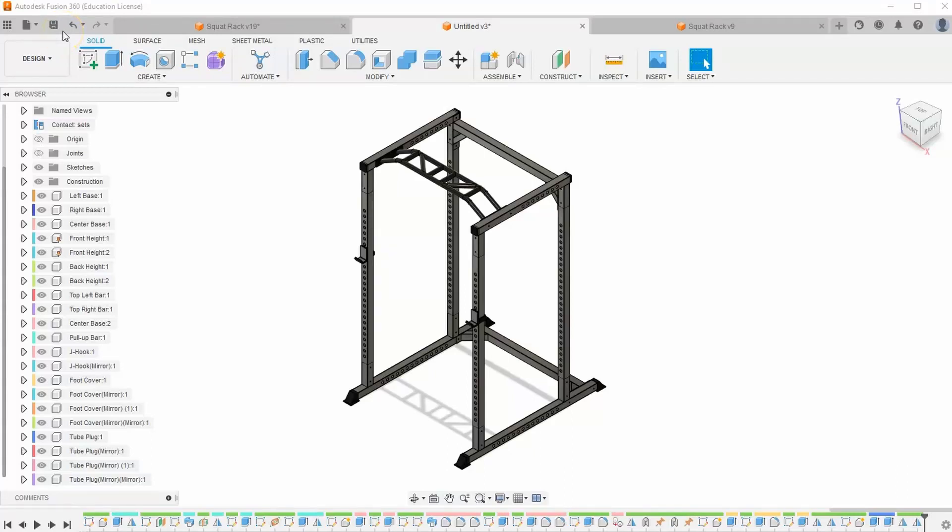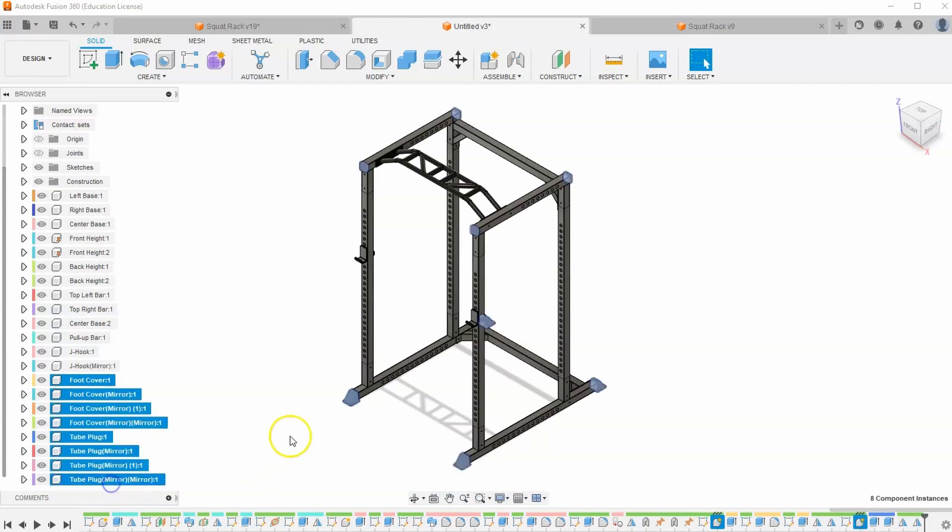Welcome back. This is video 8 of our squat rack series where we learn to build a squat rack in Fusion 360. In this video we're going to learn how to build these different rubber coverings on the ends of the squat rack.